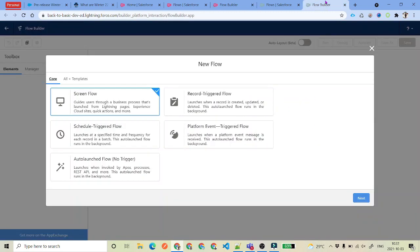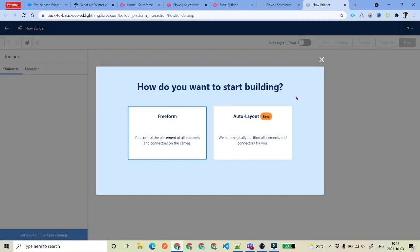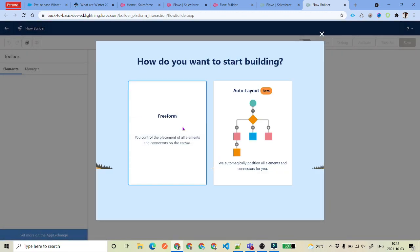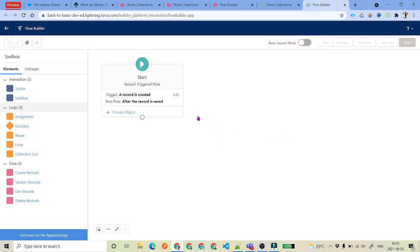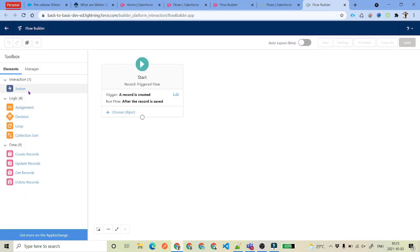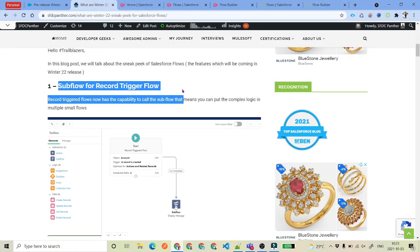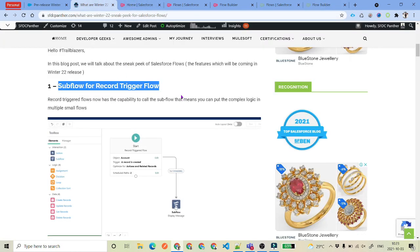On the other hand, I have also opened my actual developer environment. So if we go there, under the record trigger flow you see there is no Sub Flow option — because this is the org which is not updated with the Winter 22 updates. So that is update number one: we have got sub-flows for record trigger flow.